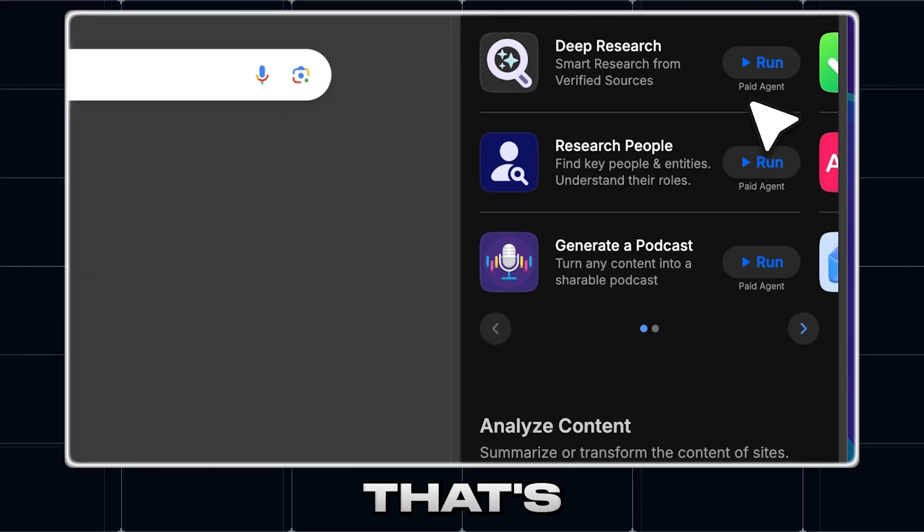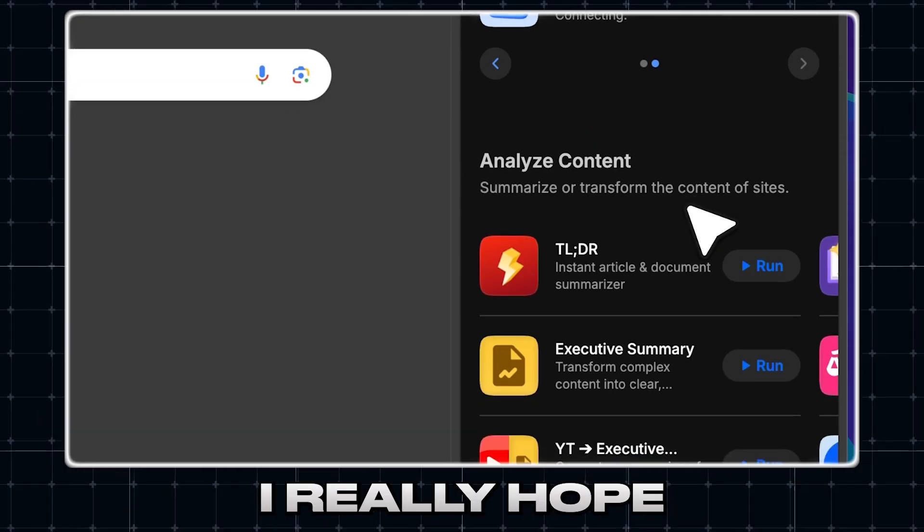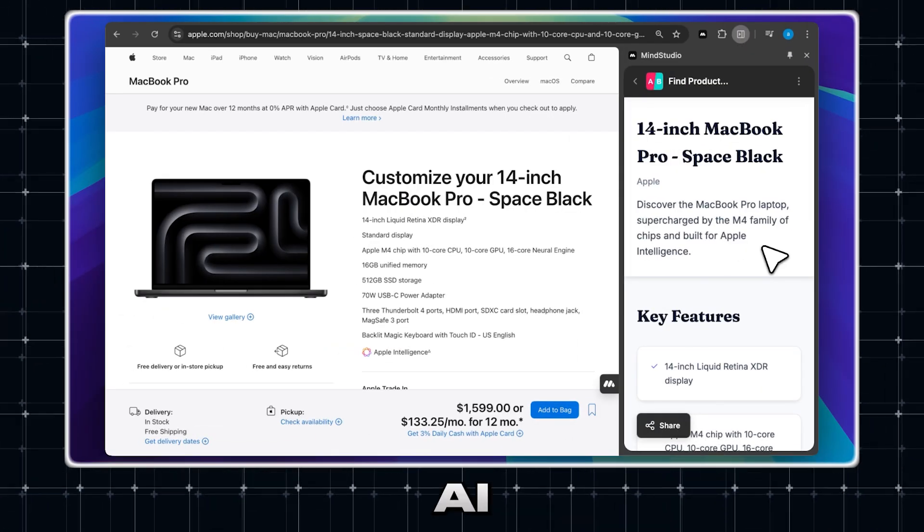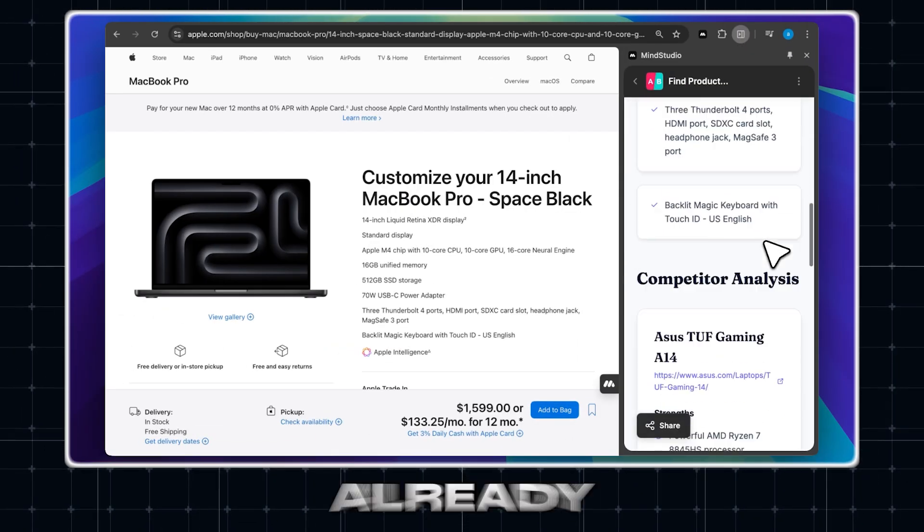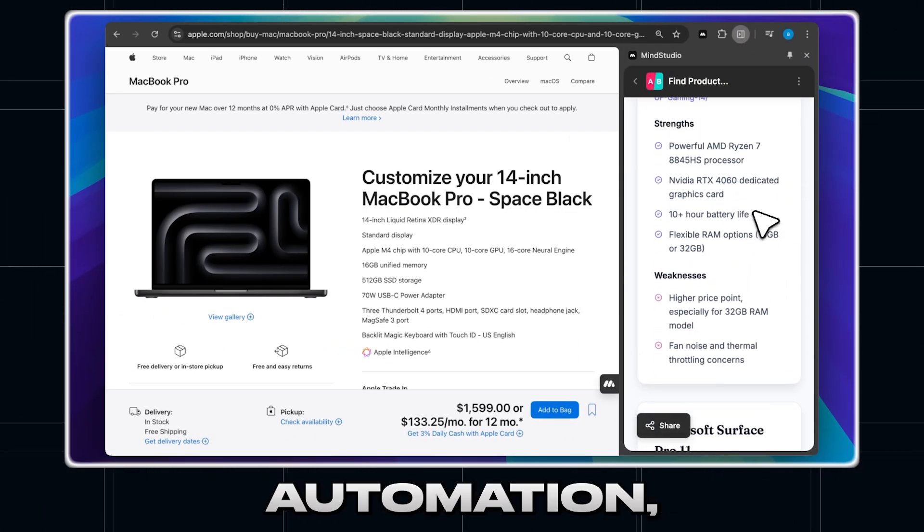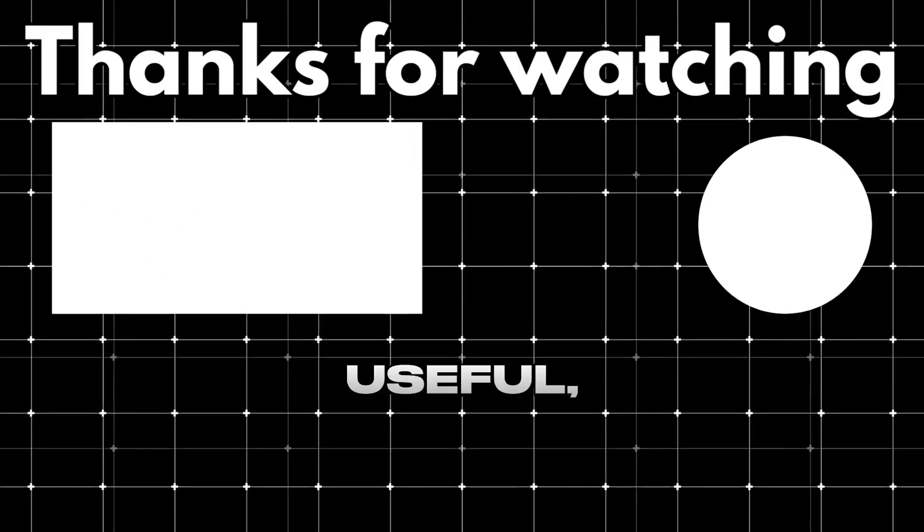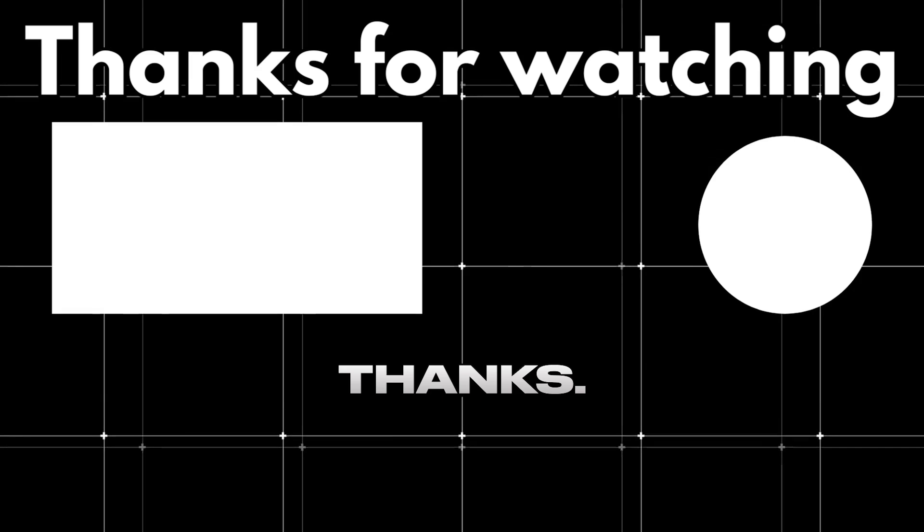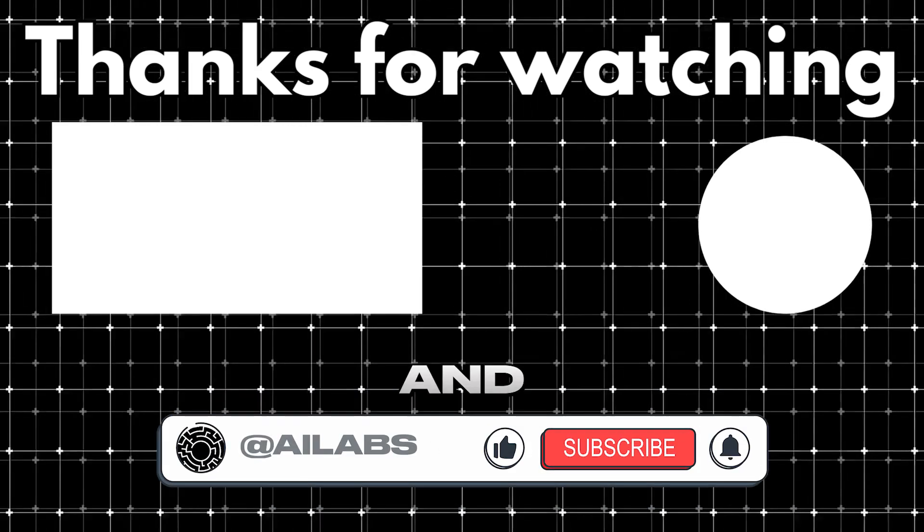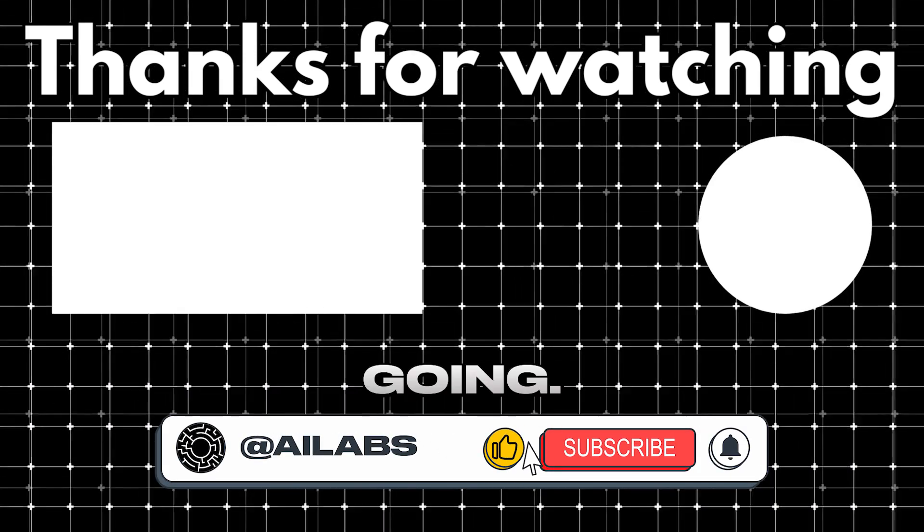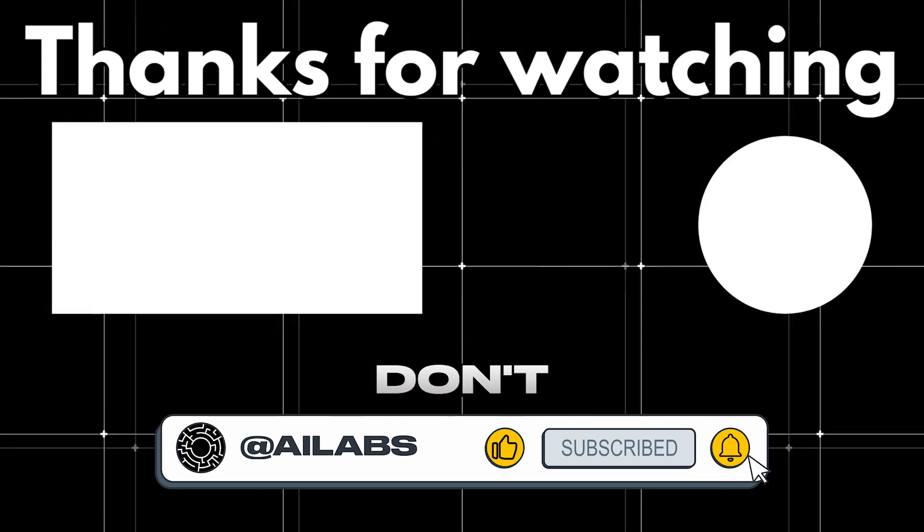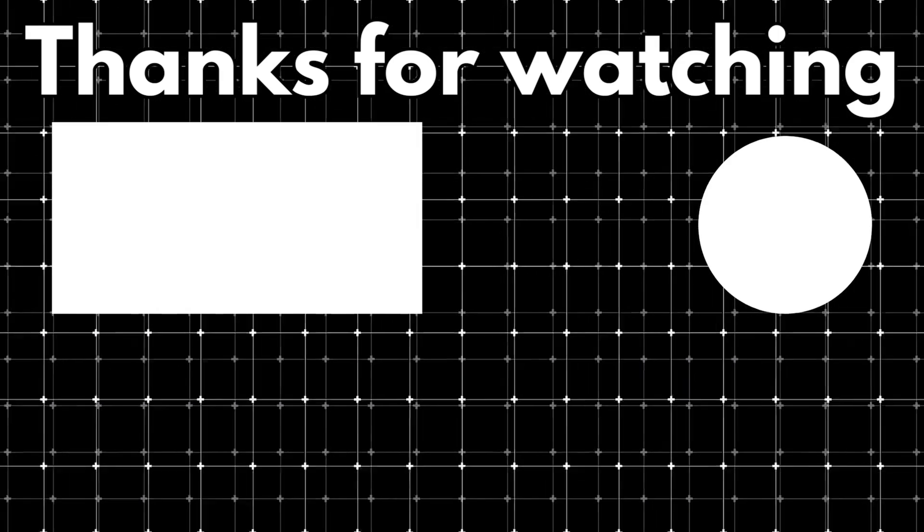All right, that's it for this video. I really hope you enjoyed watching and found it helpful. Whether you're just exploring AI agents for the first time or already deep into the world of automation, I think this extension has a lot to offer. If you found this useful, consider dropping a super thanks. It really helps us out and keeps content like this going. And of course, don't forget to subscribe so you don't miss any future videos.